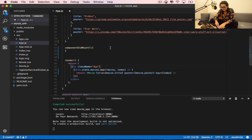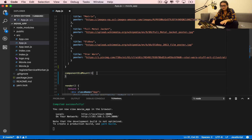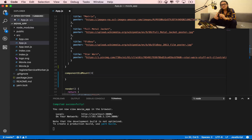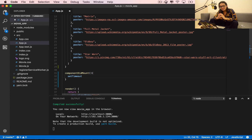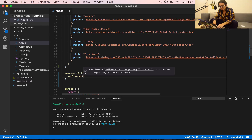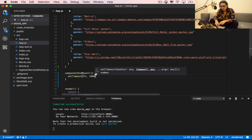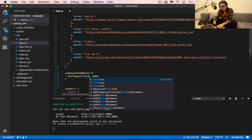Now I want to add one more movie. When the component mounts, I'm going to create a timeout. A timeout means I am going to create a function that executes after a certain amount of time. The way you do that is by using setTimeout — inside, you create a function, and then you tell it how much time after the page loads you want it to start, in milliseconds. So 1000 means one second.